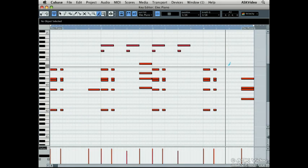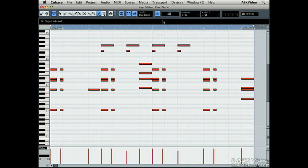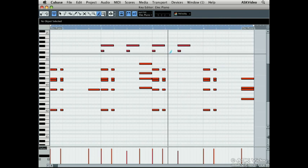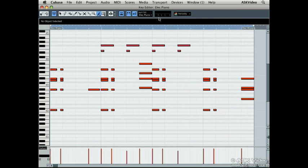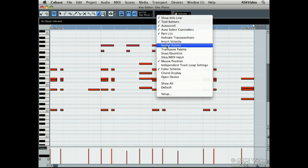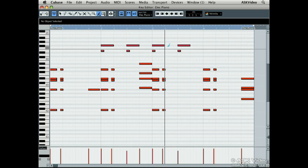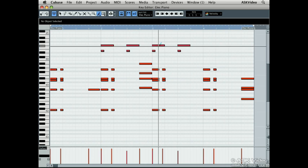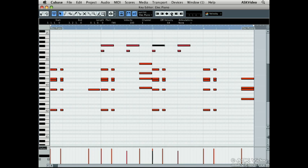The nudge palette allows you to move or trim notes in exact increments according to the quantize settings. This is great for doing quick, precise editing. The length quantize has effect on the trim end right and left.